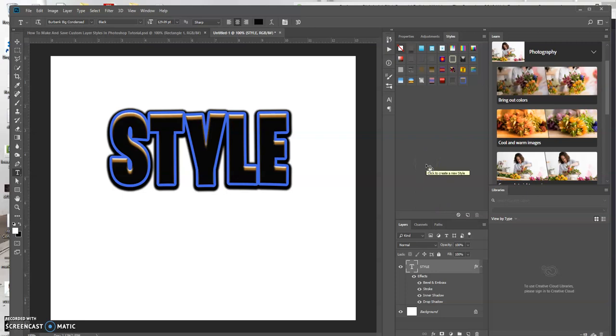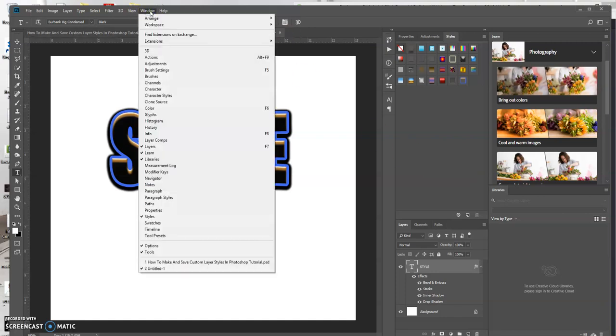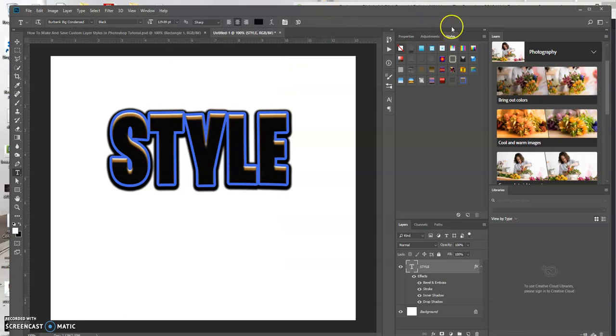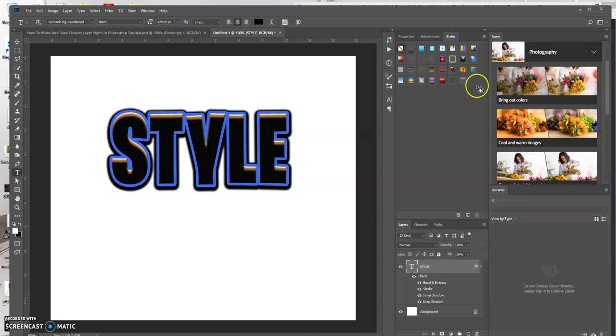Now in order to retrieve your layer style, if you go up to Window and then select Styles right here, which I already have selected as you can see, just do that and it appears over here in a tab. Now that style I just saved should appear in this list and it should be appended to the last one, which it does. It says test right there.